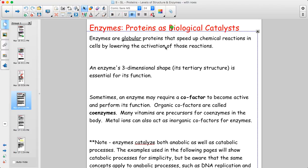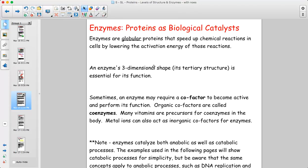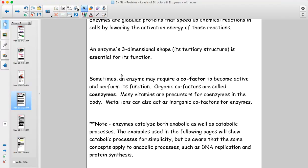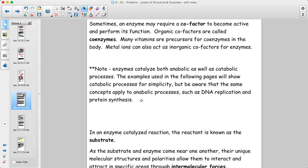An enzyme's three-dimensional shape is incredibly essential to its function. Sometimes enzymes require additional molecules called cofactors or coenzymes. Things like vitamins are often precursors for specific coenzymes, which is why they're so essential in the diet — you have to consume them, they may be modified slightly, and then they can interact and activate the enzymes to work properly. Metal ions and some minerals can also act as inorganic cofactors for enzymes.